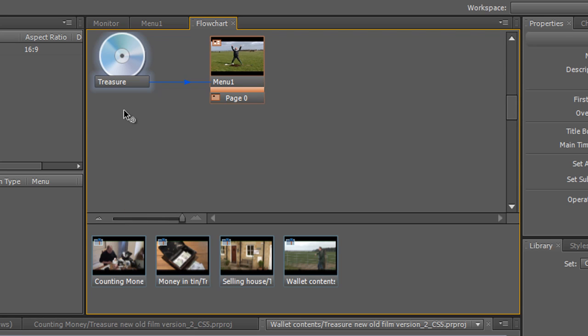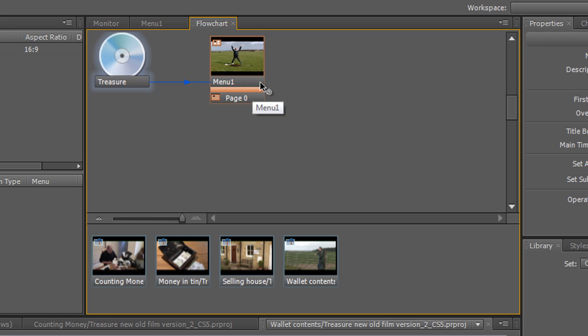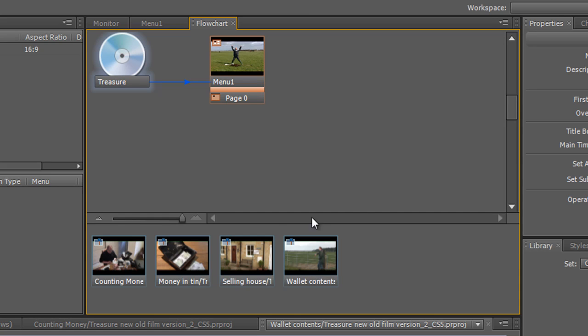And you'll see that when we put our disk in the first thing that plays is menu one. And if we wanted to we could take the output of menu one to our individual timelines and make them play. But actually what I want to do is create buttons and use those buttons to wire up my menu. And I'll show you how to do that in the next tutorial.